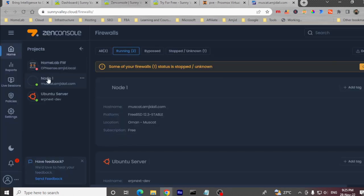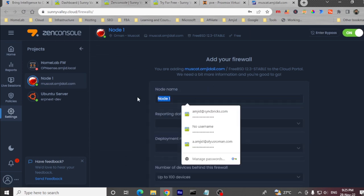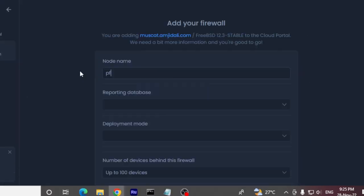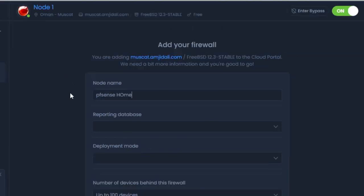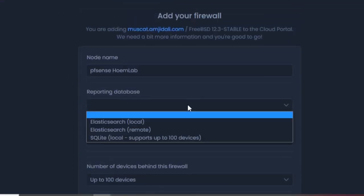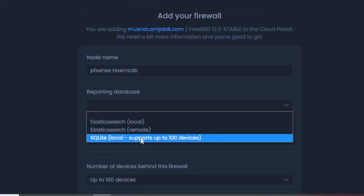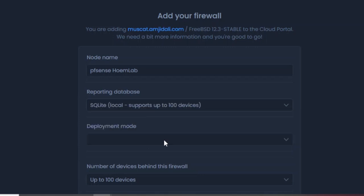Click on My Firewalls, and you can see this particular node has started appearing here. This node is the pfSense. I'll name it 'pfSense Homelab' and for the reporting database, I'll use SQLite, which supports up to 100 devices.